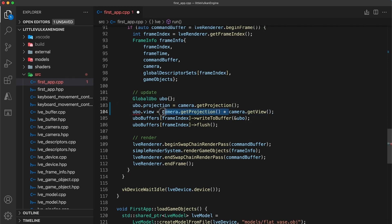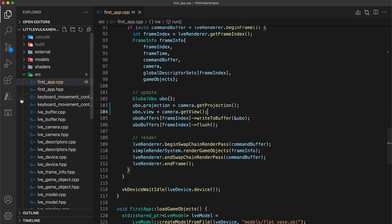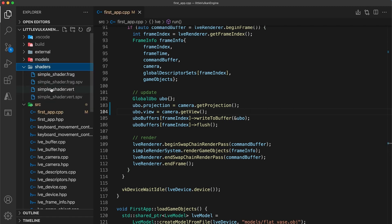Now because we've changed the format of our uniform buffer, we need to update the definitions in the simple shader files to match.